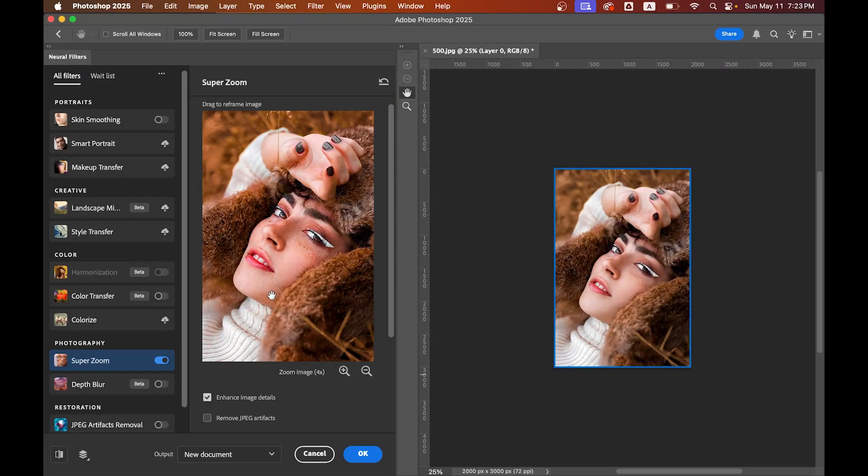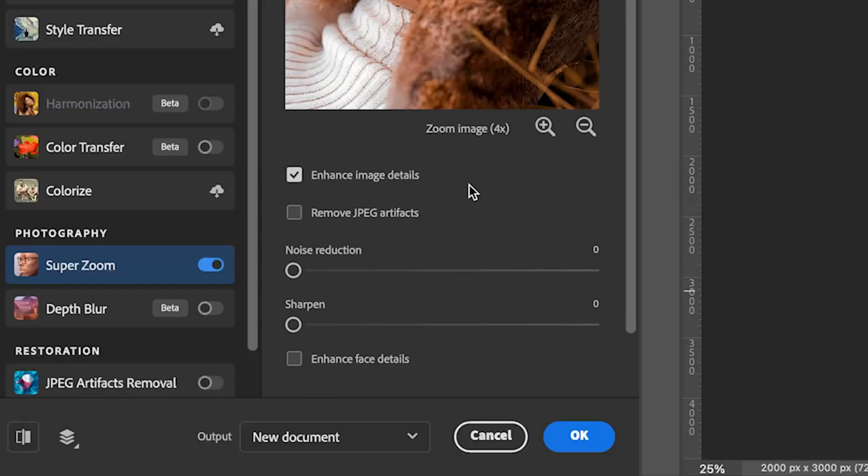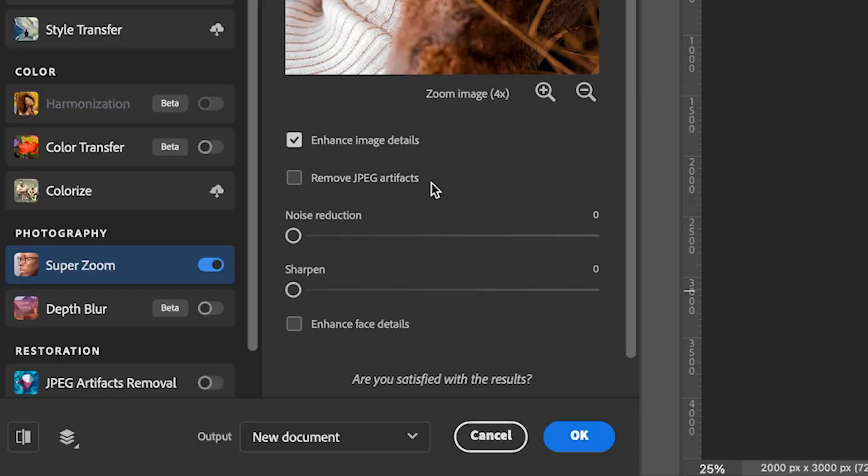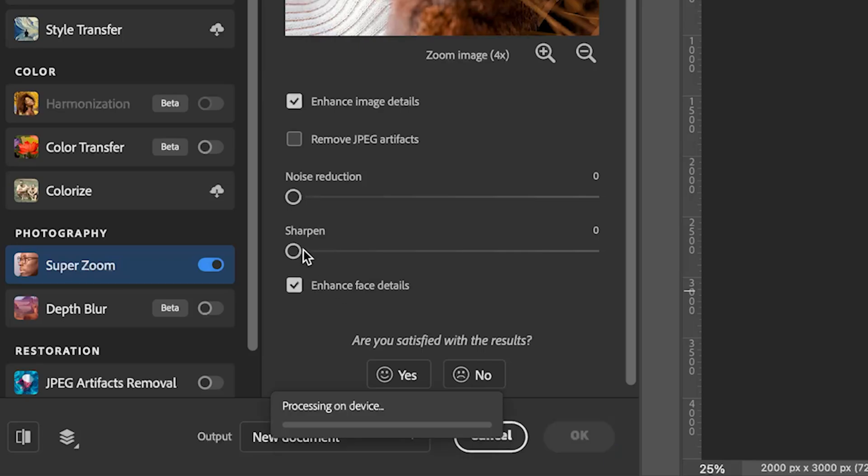Okay, and there are a few other options: enhance image details, remove JPEG artifacts, noise reduction, sharpen, enhance face details. Feel free to experiment with these options. Let's activate the enhance face details, and I want to increase the sharpness a little, so I'm going with 15.